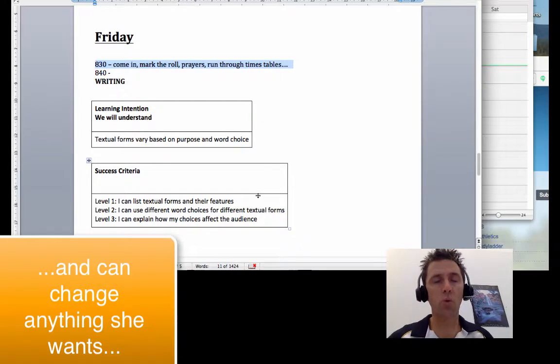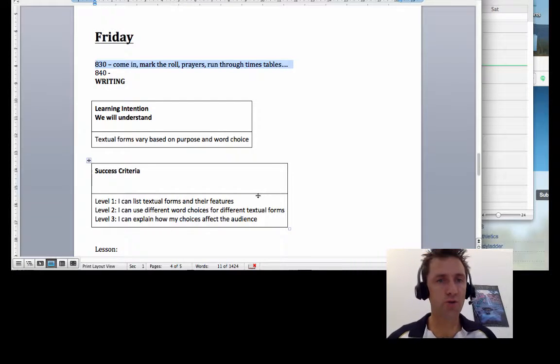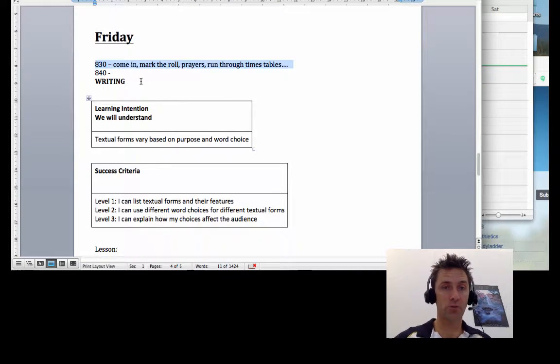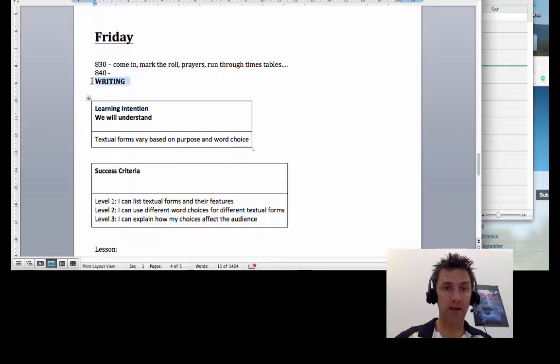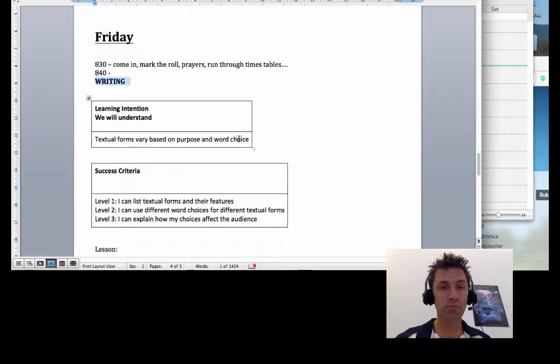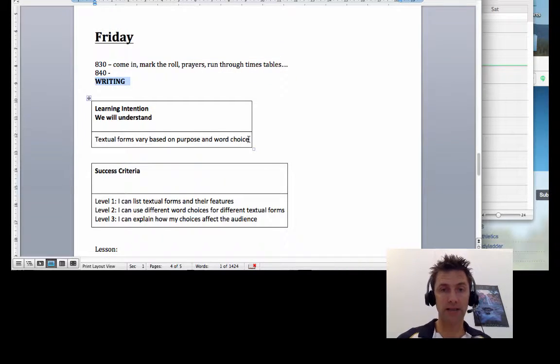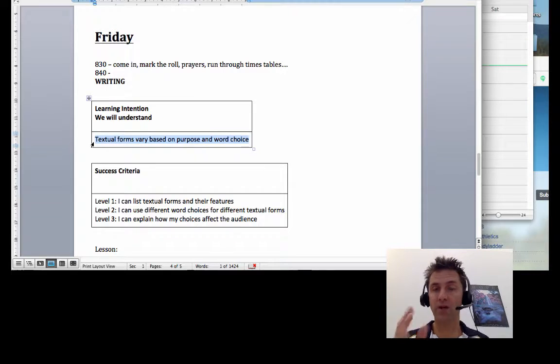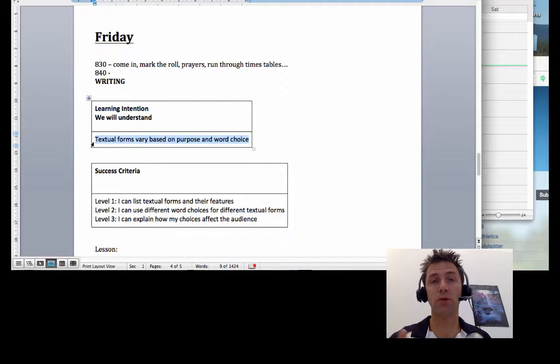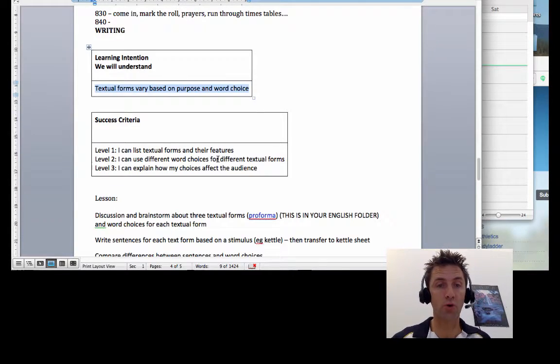At about 8:40 you're going to get to writing. Now here is writing. The learning intention should be that you will understand that textual forms vary based on purpose and word choice.